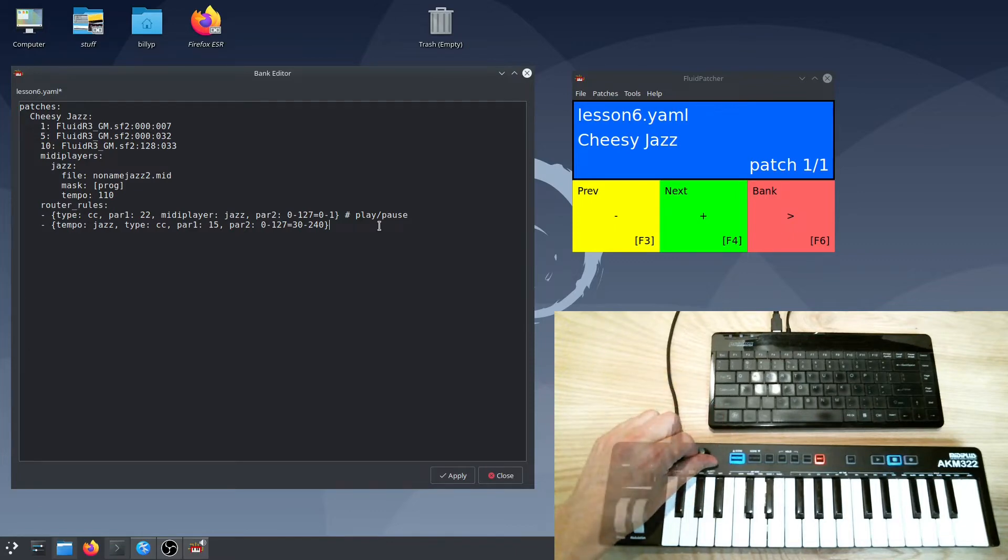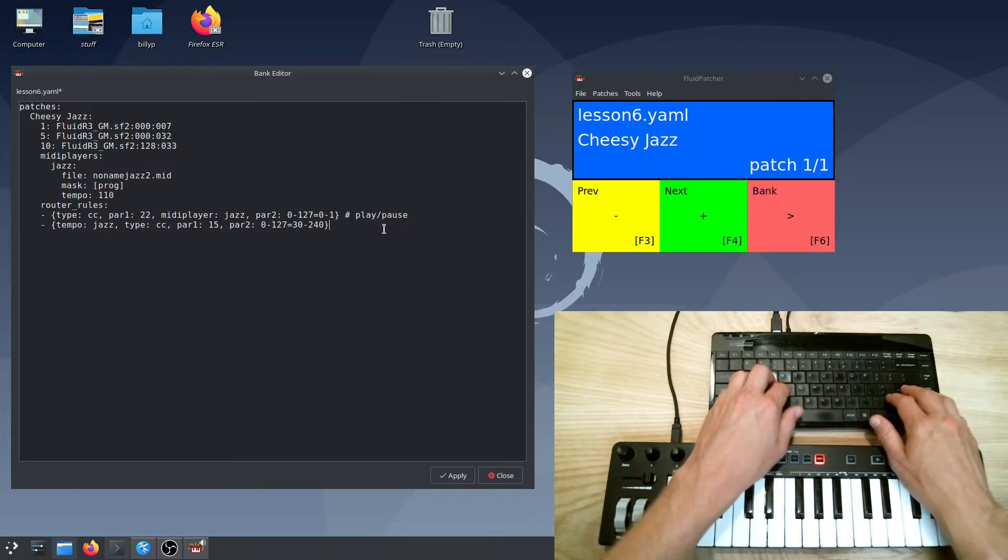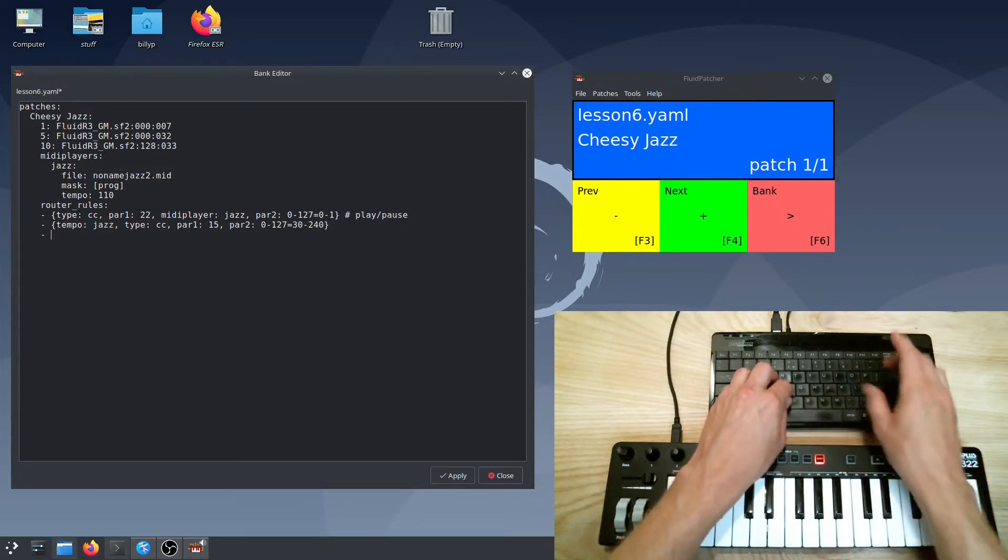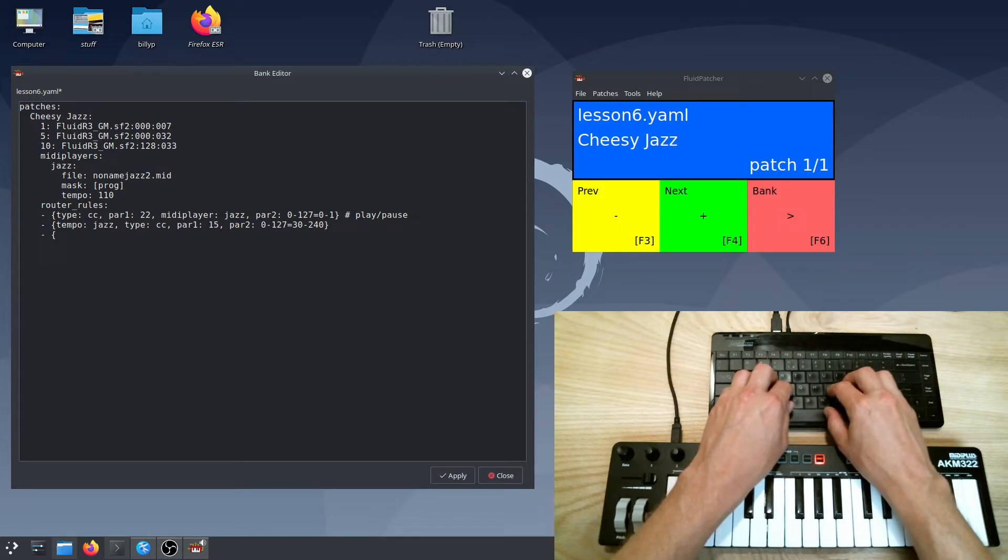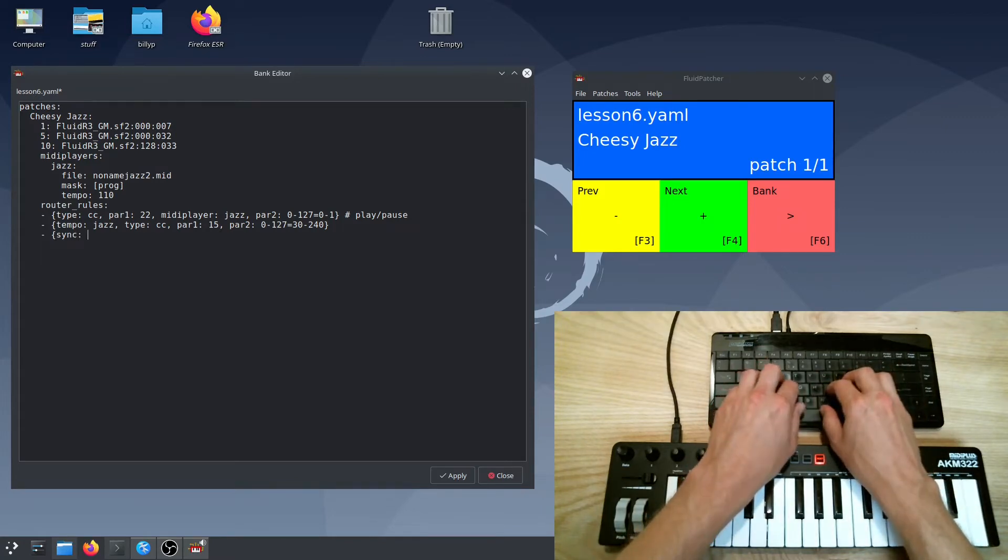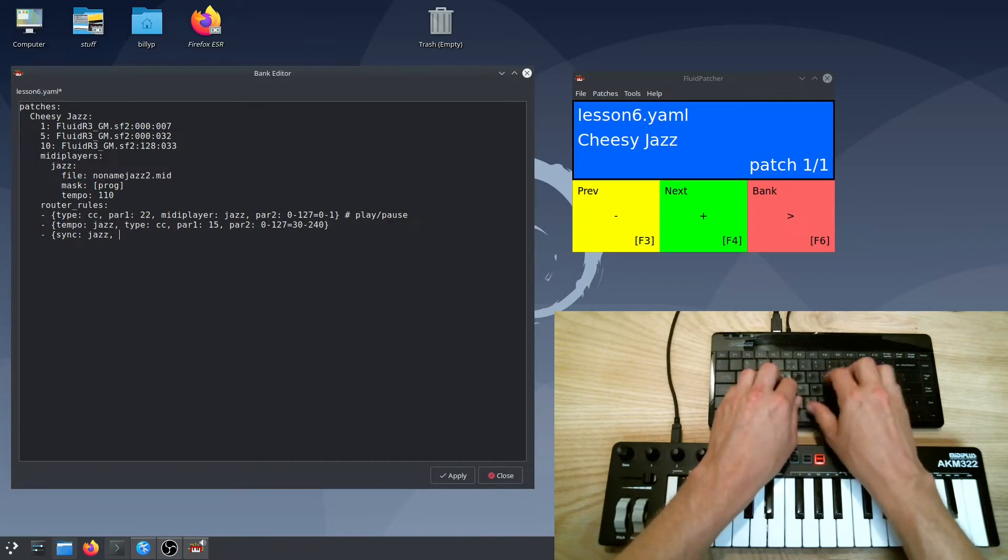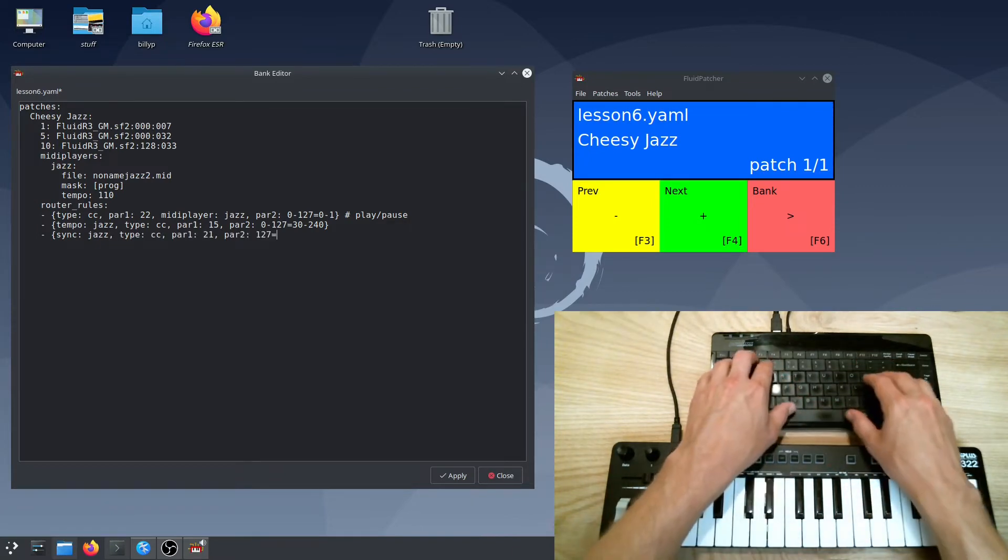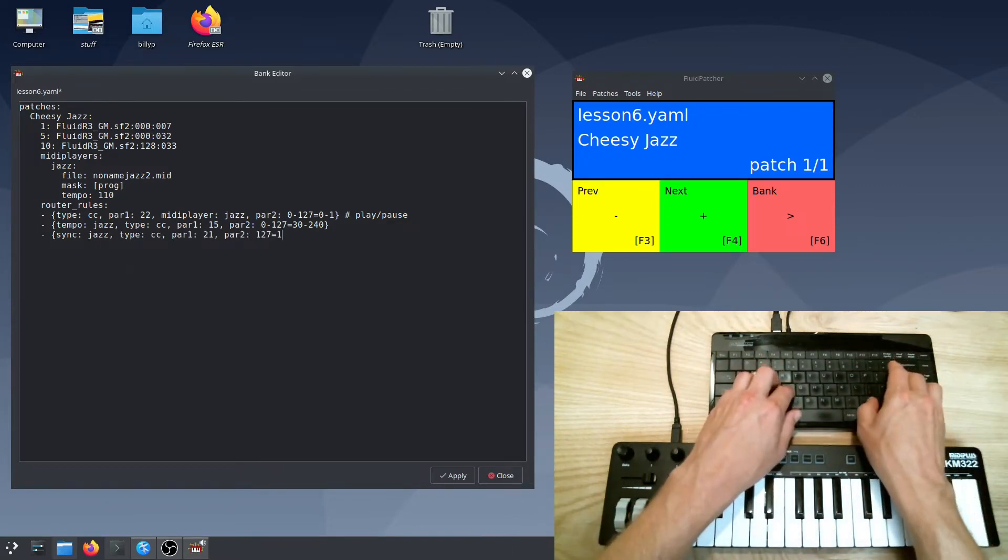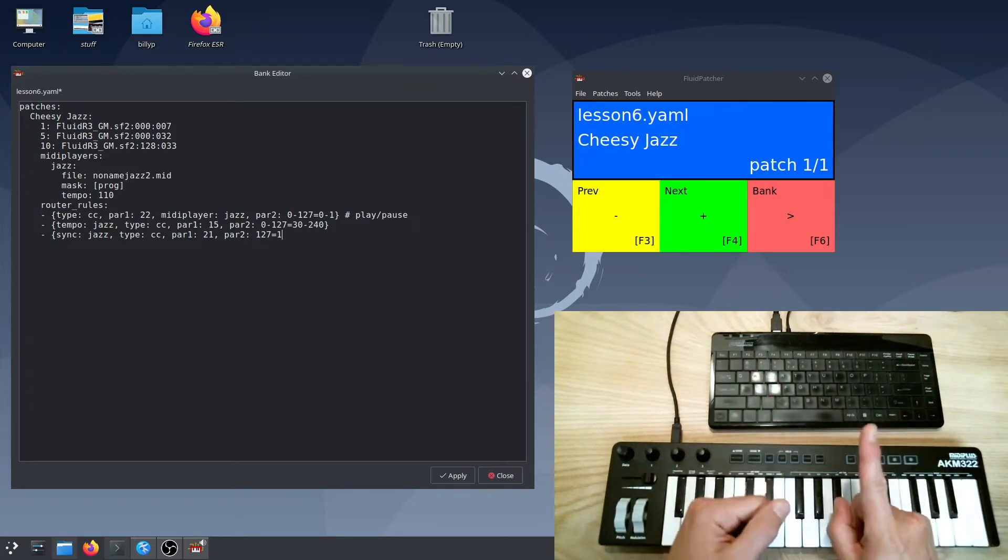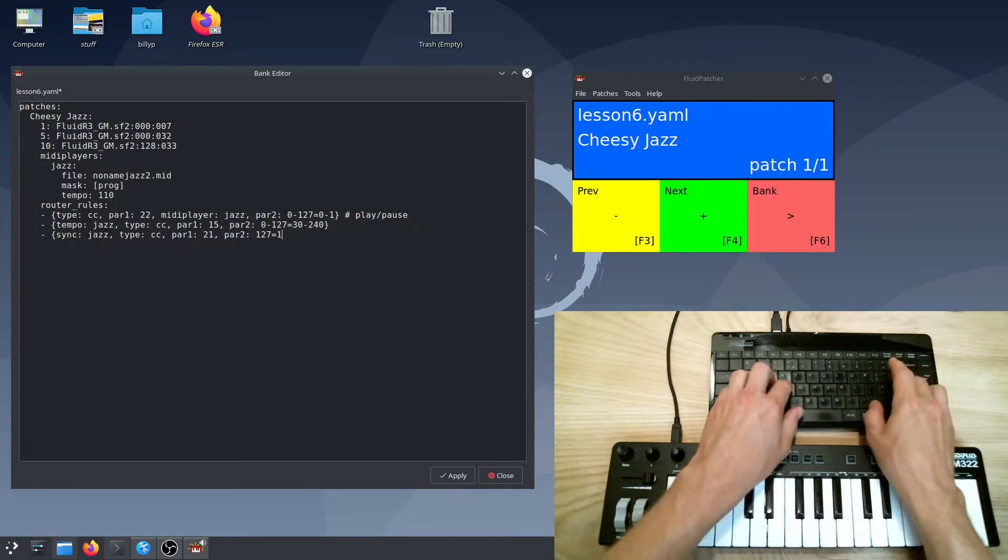There's also another way to set the tempo of a MIDI player, sequencer, or arpeggiator that I've added since the last video, which lets you repeatedly tap a control and synchronize that to a certain number of beats. To do this, create a sync router rule with a parameter that points to the player. The value of the message will set the number of beats that are equal to the time between taps. So with this rule, each tap equals one beat, so I should tap on the quarter notes.